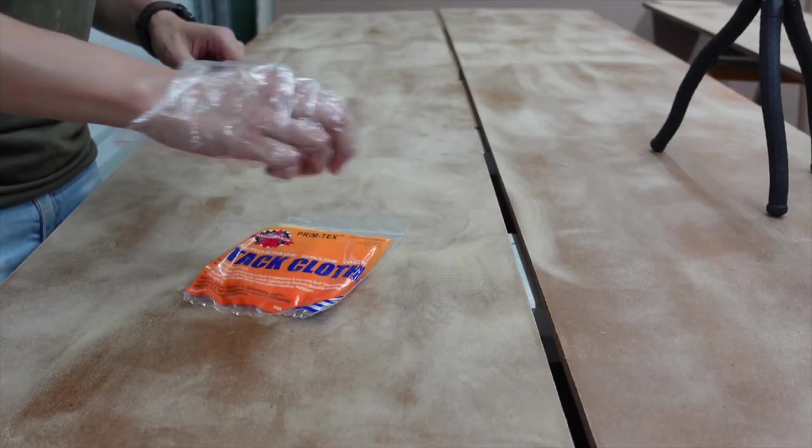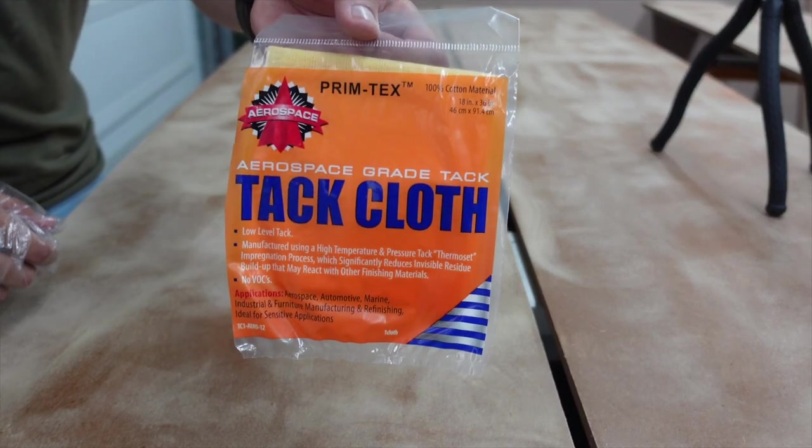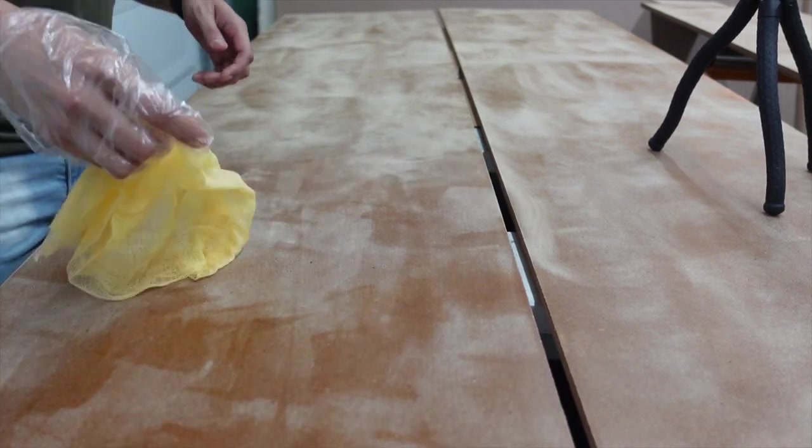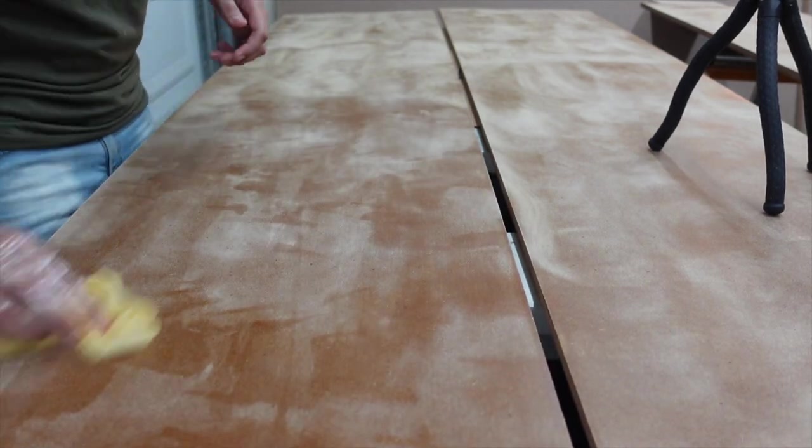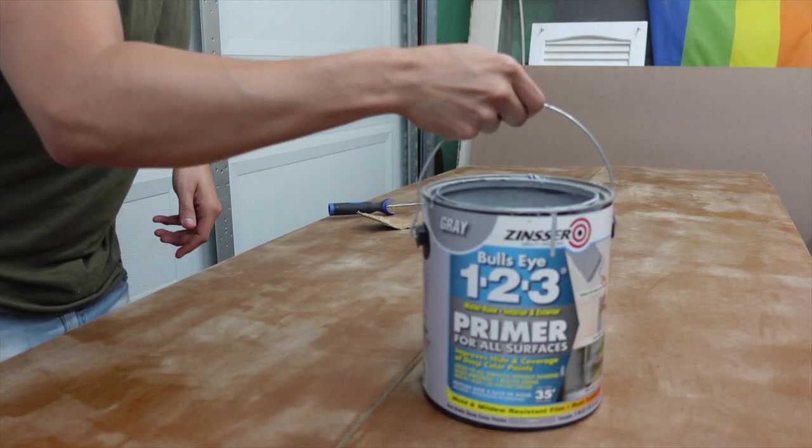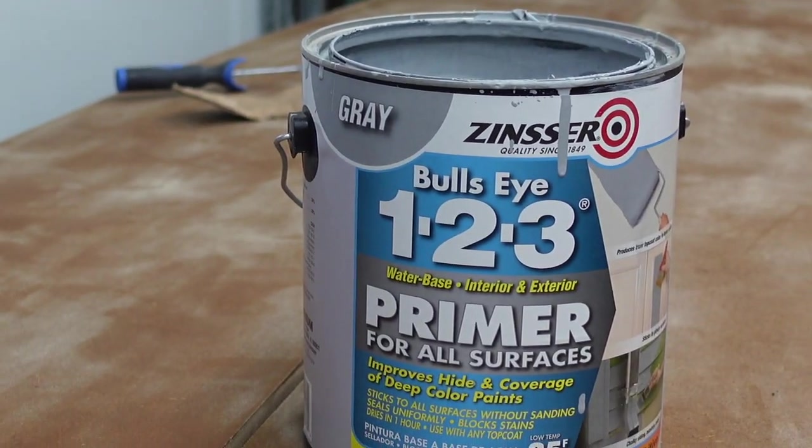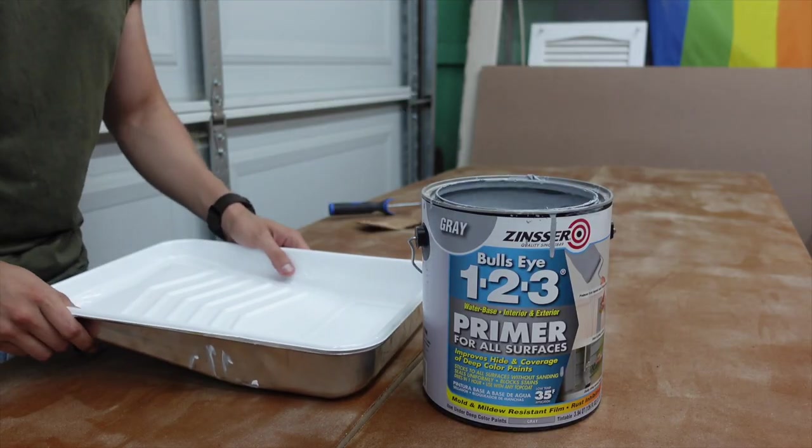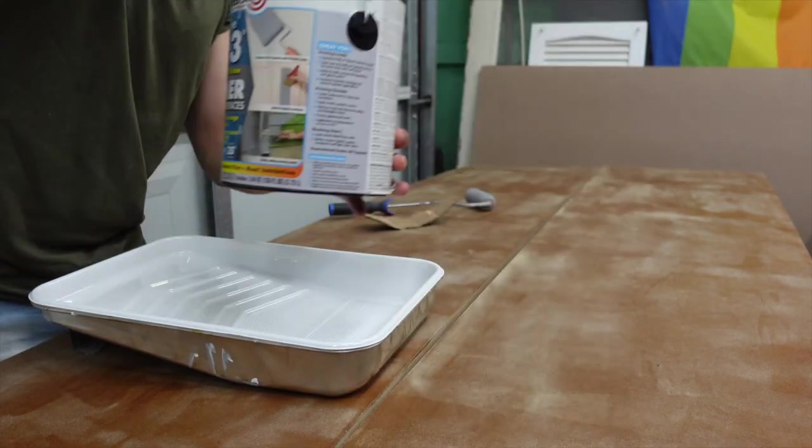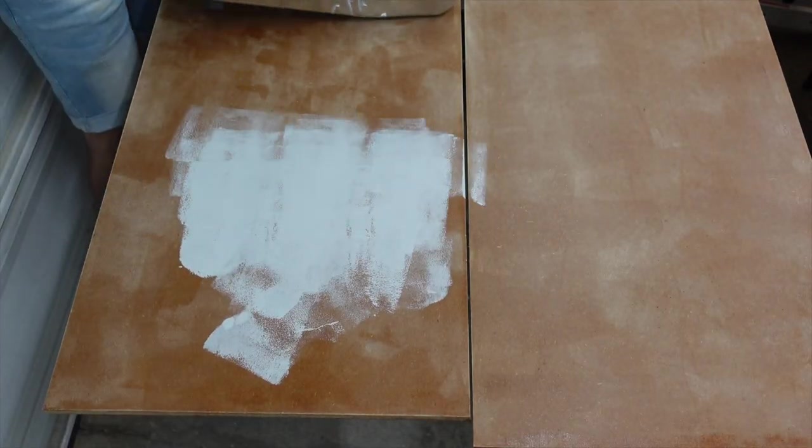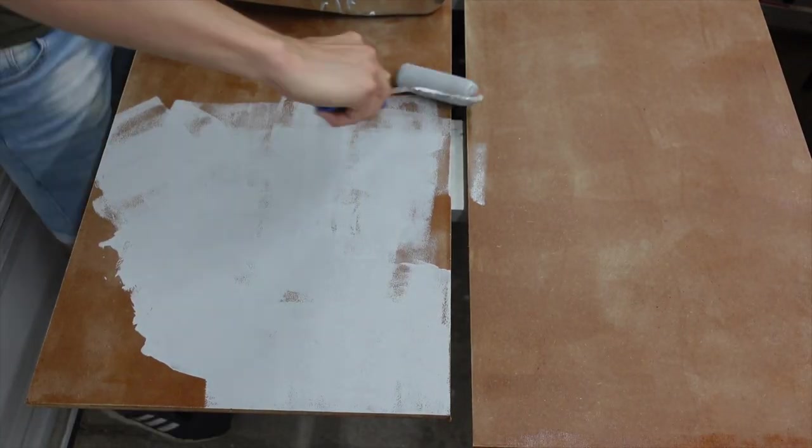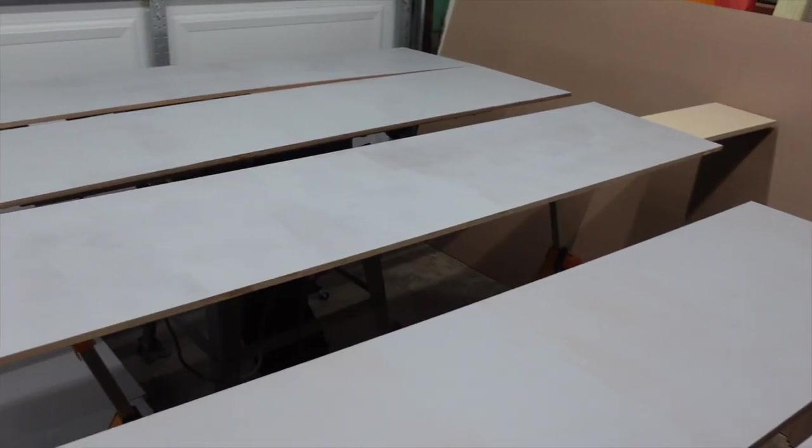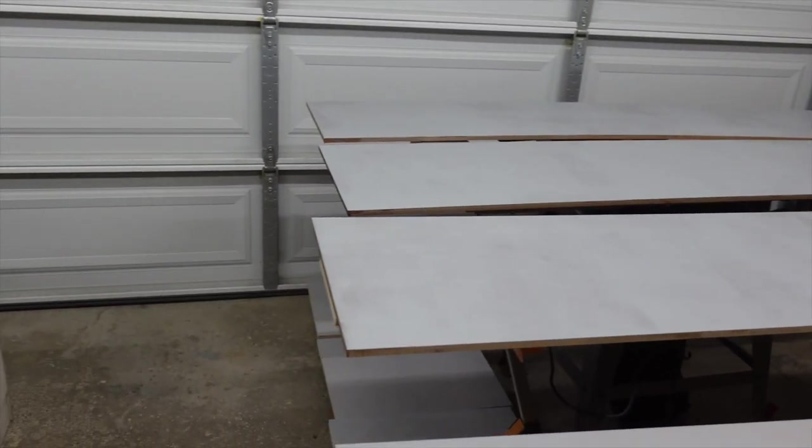I used a tack cloth to remove all dust and get the surface ready for primer. This is the primer I'm using: Bullseye 123 by Zinsser. Once all pieces were dry, I sanded everything again.